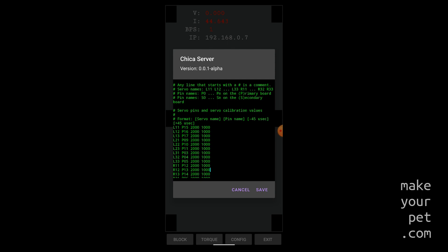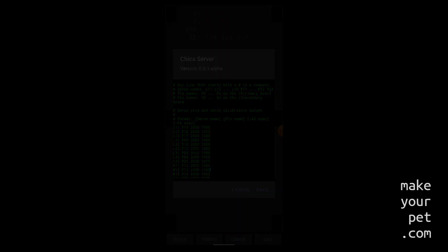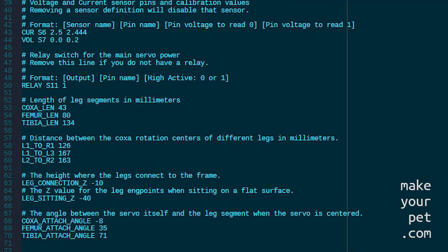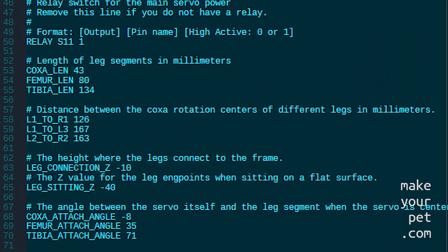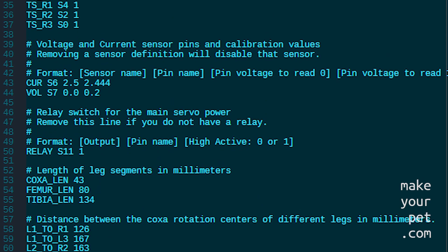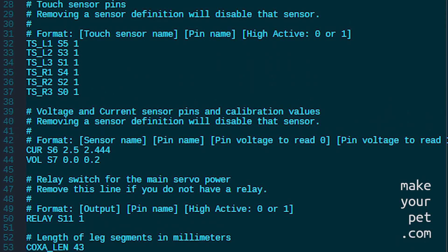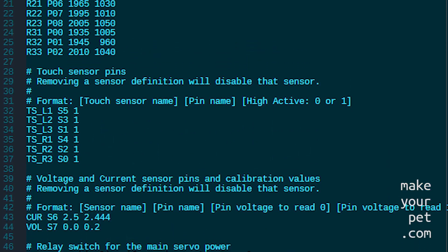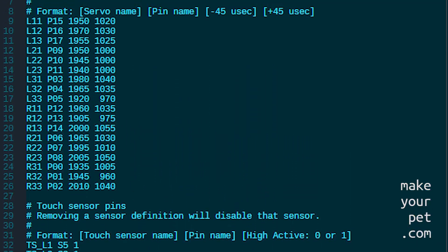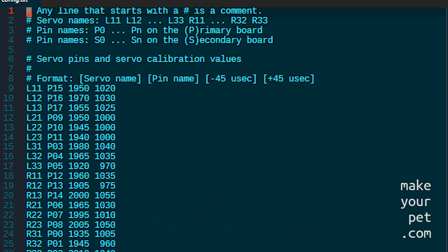There is also some configurations for hexapod geometry. So you can use this app to drive your custom-made hexapod robot as well which I think is pretty cool. I won't go into the details of the config format here because I think it is pretty self-explaining.